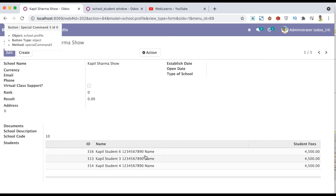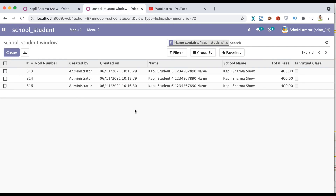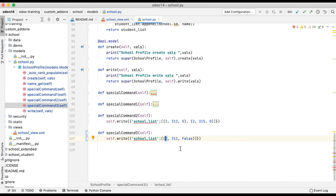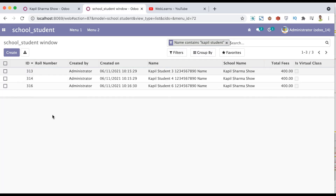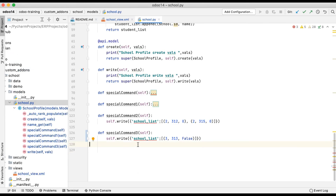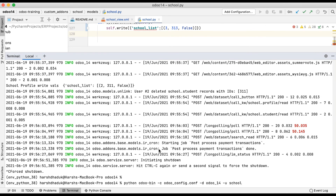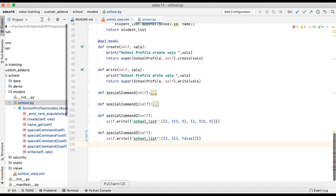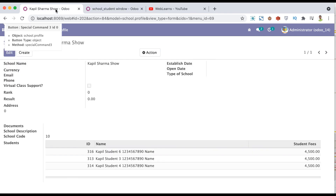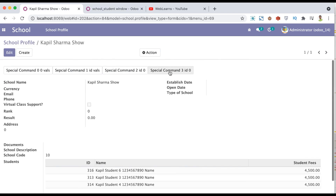But if you don't want to remove the specific record from the database, but just want to remove it from the one-to-many list while keeping the main record intact - that is also possible. Odoo provides the (3, id) command for this. Let me use ID 313 - confirmed, the ID is 313. Going to the backend and restarting the service - no need to upgrade the module.